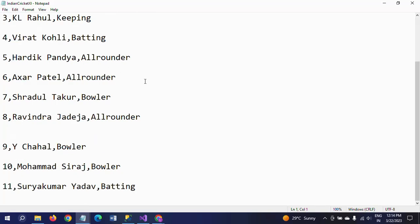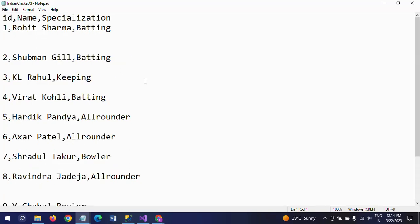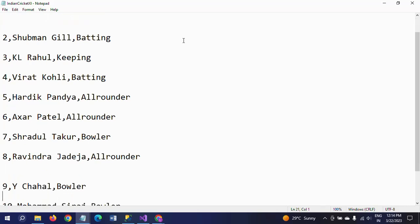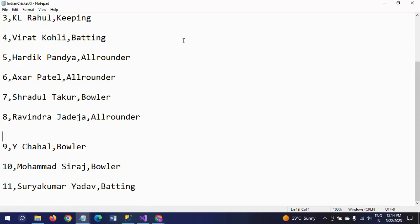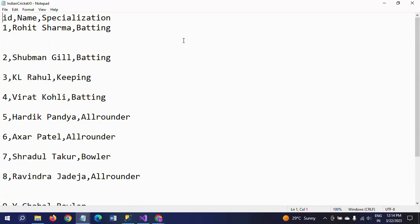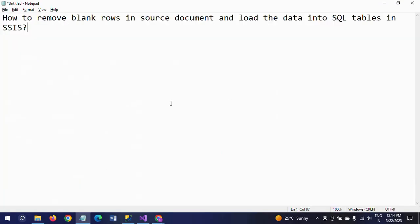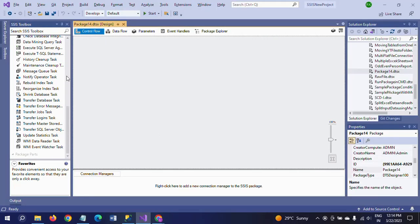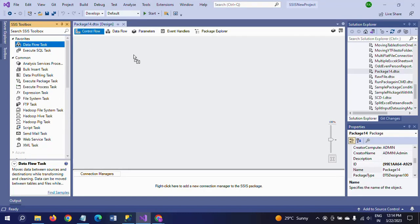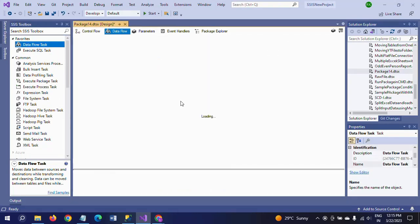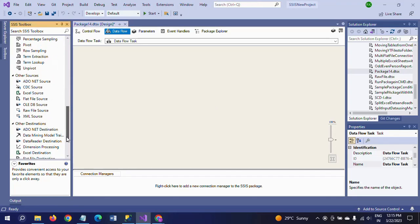The data contains 11 players, but if you observe the data there is a gap between one player and the other player. If you want to load this data, it will accept and load automatically, but it will show with the gap in the SQL table. First I will show how this data looks after loading it into the tables.